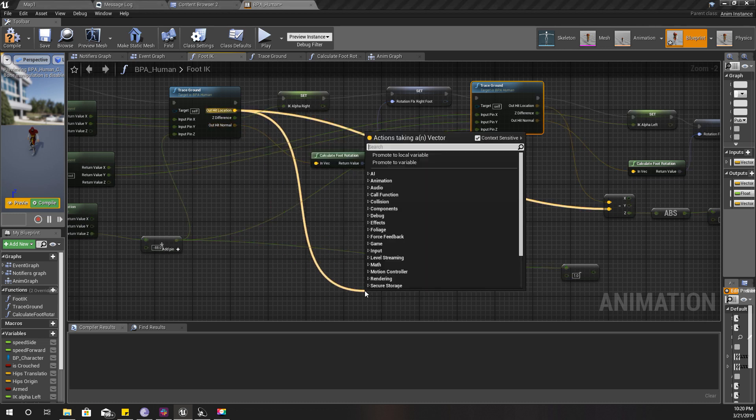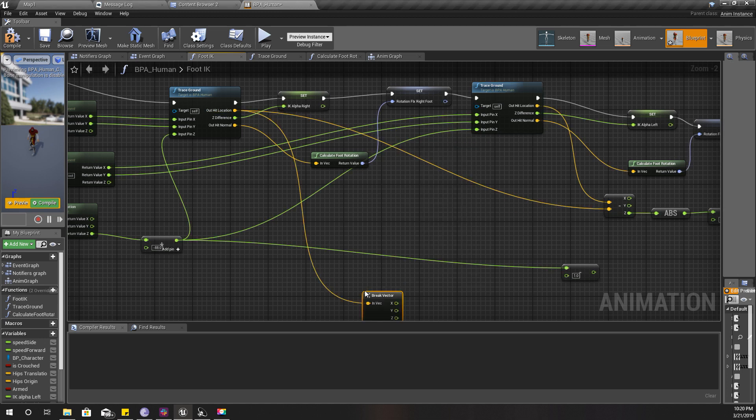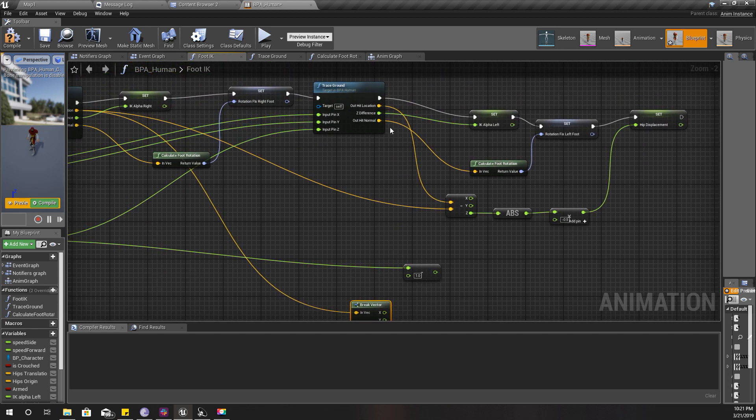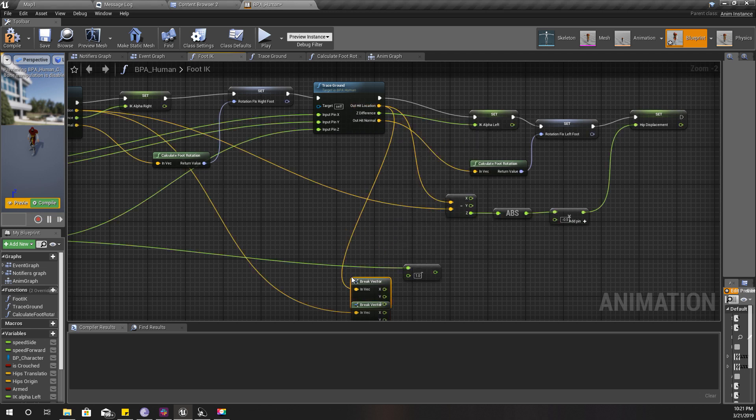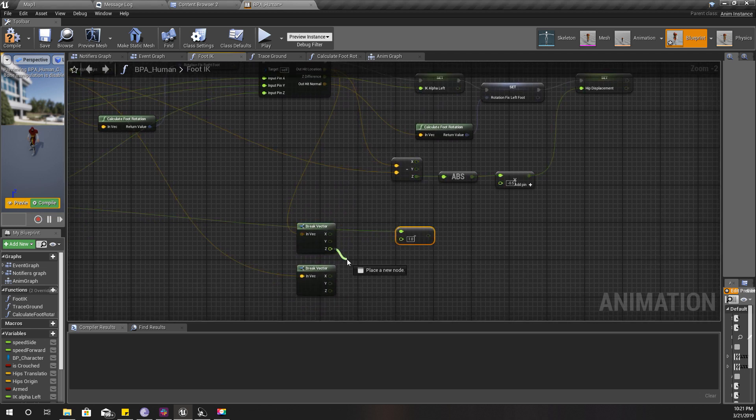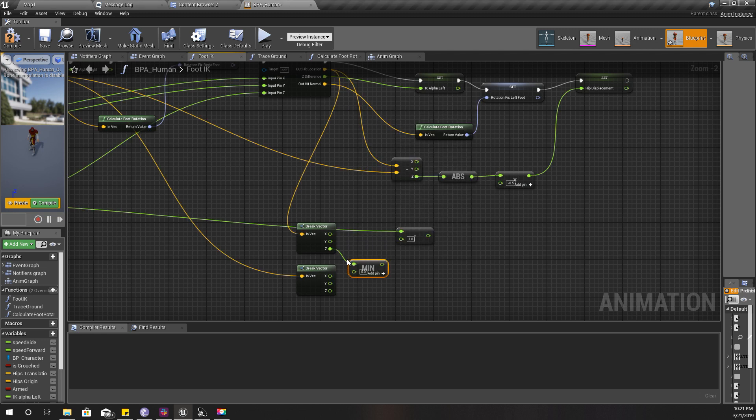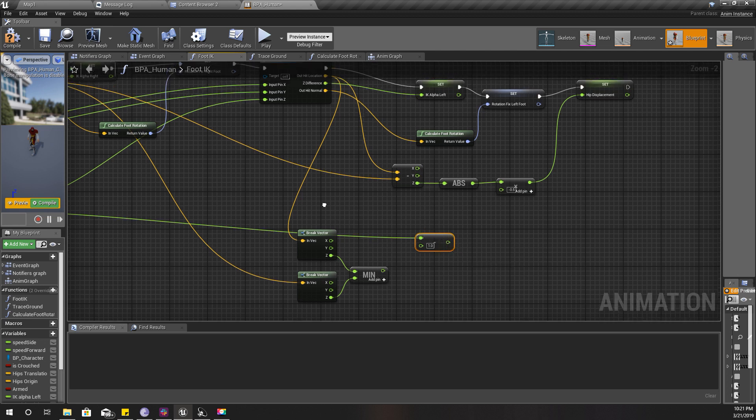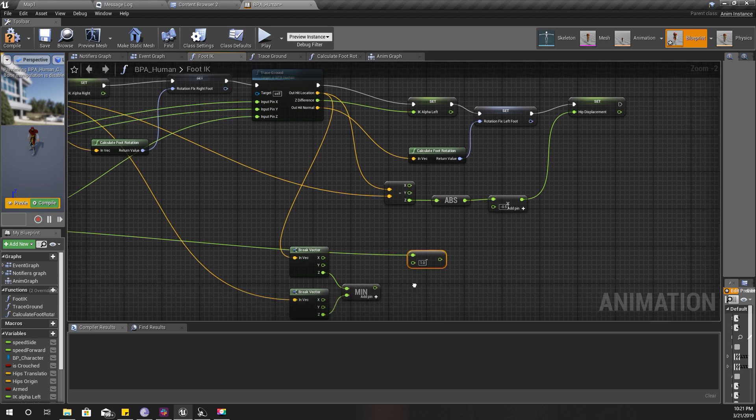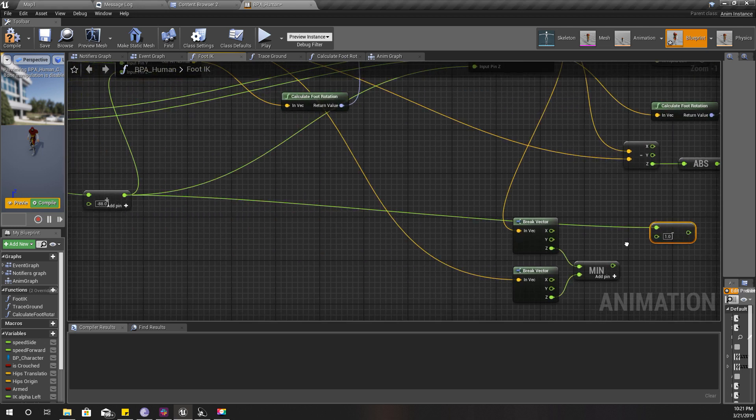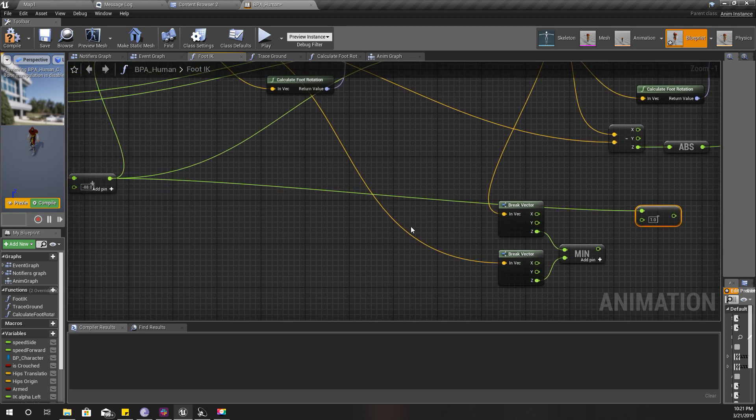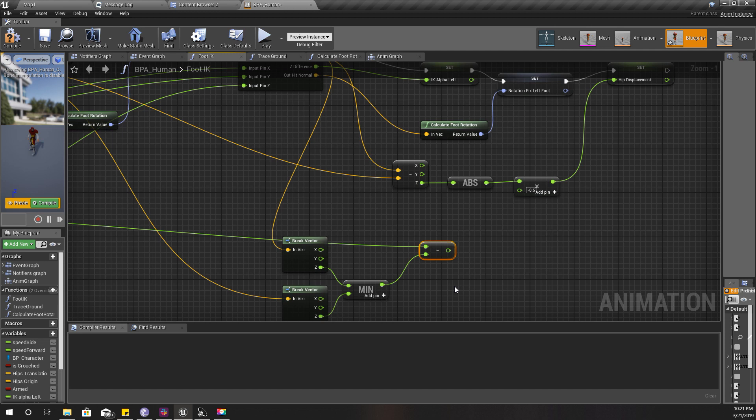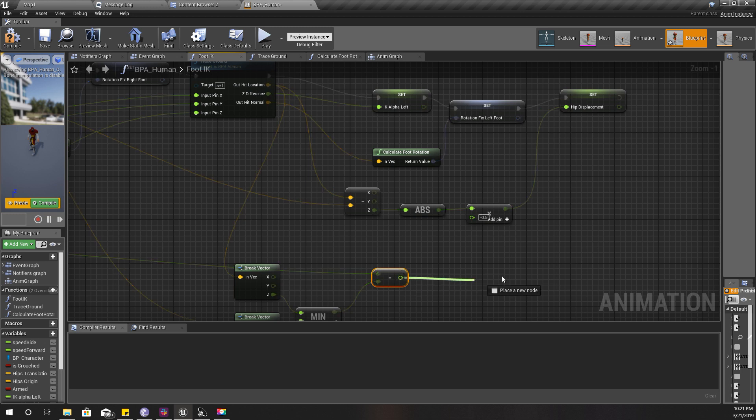I'm going to break this one like this, and also break this one as well. From these two, I can get the minimum float value. So the return of this node is the lowest point from these two feet.